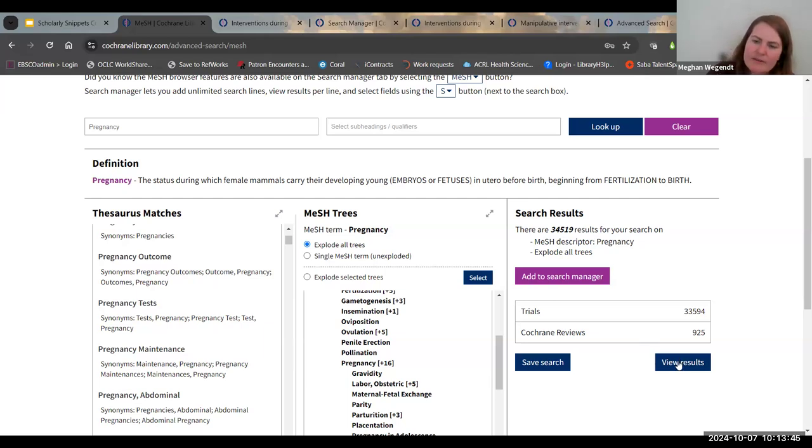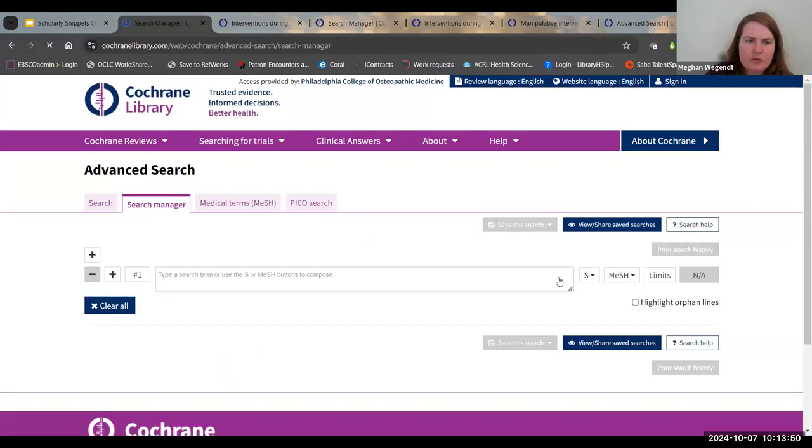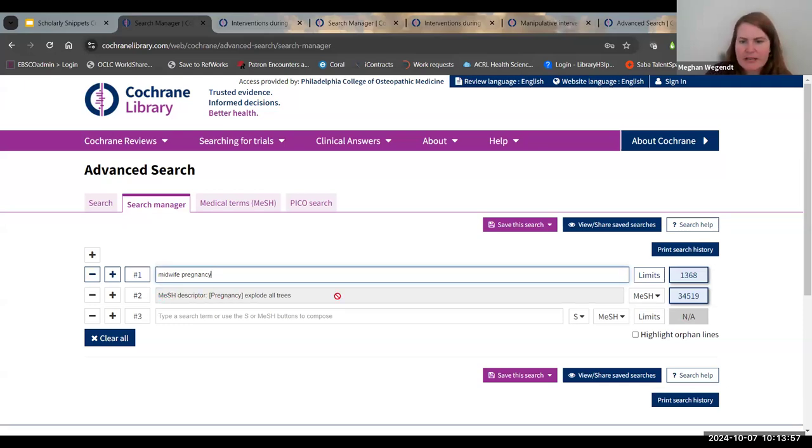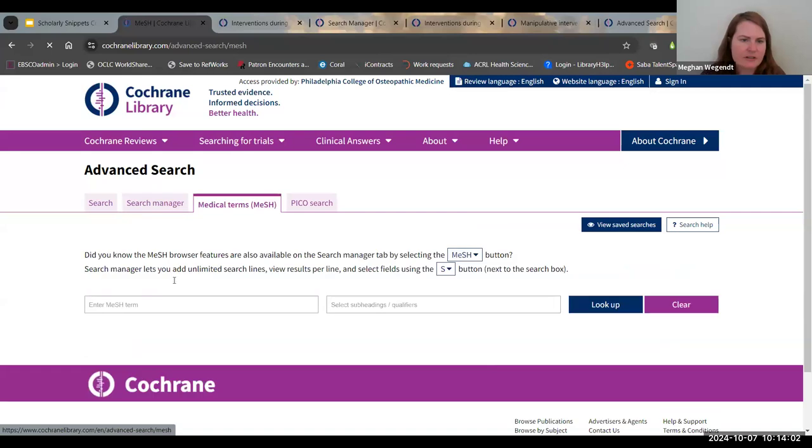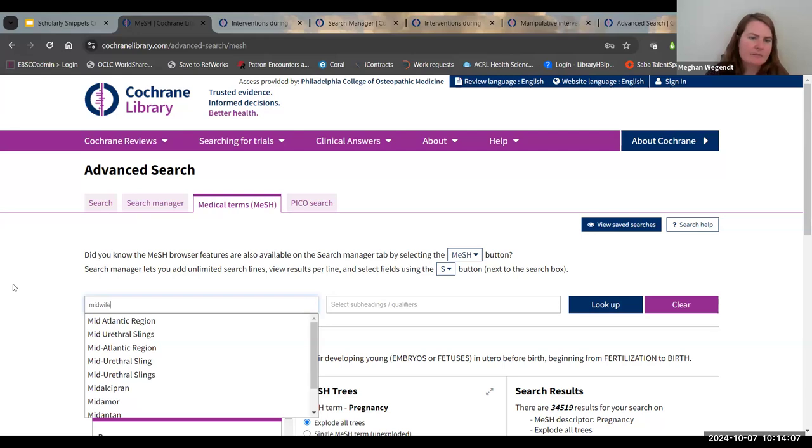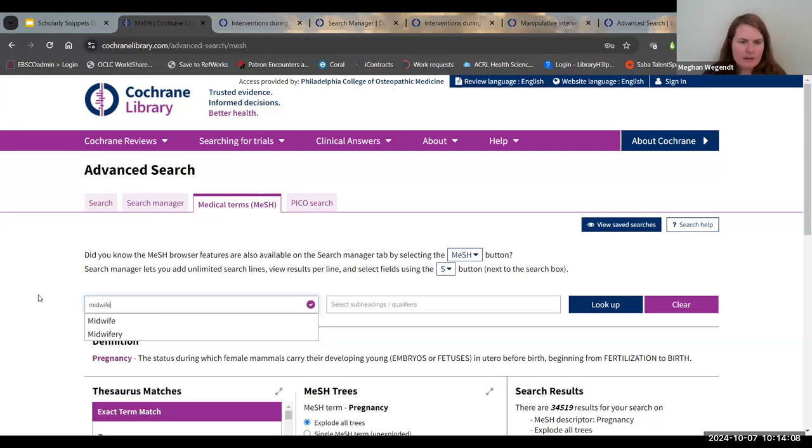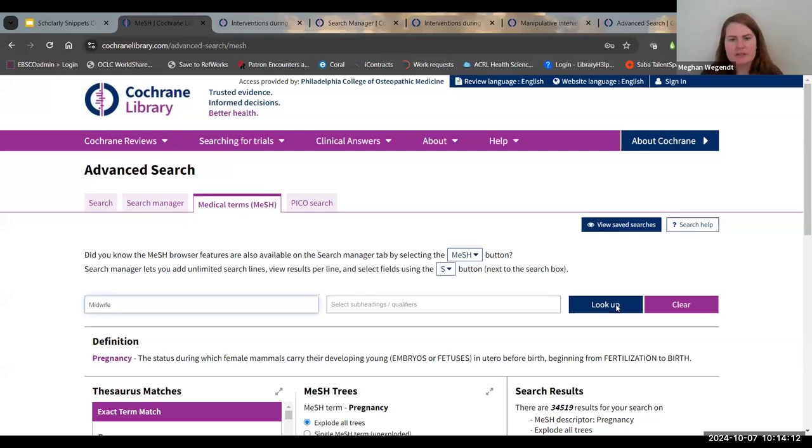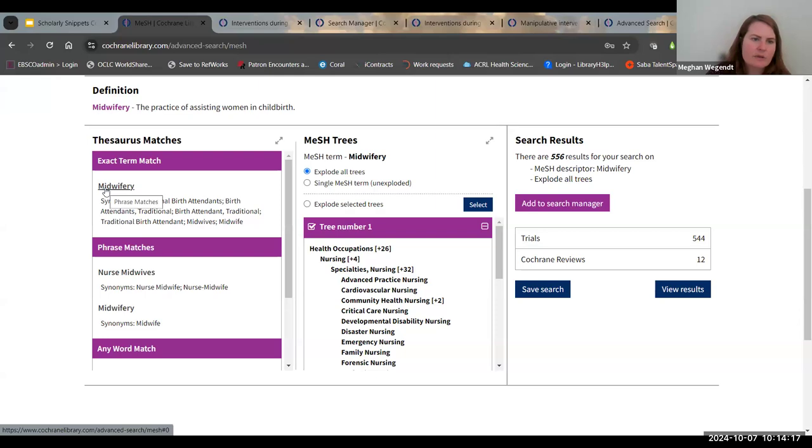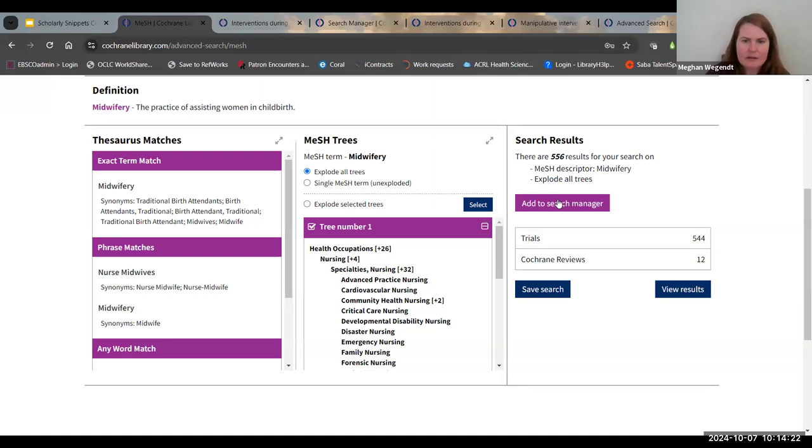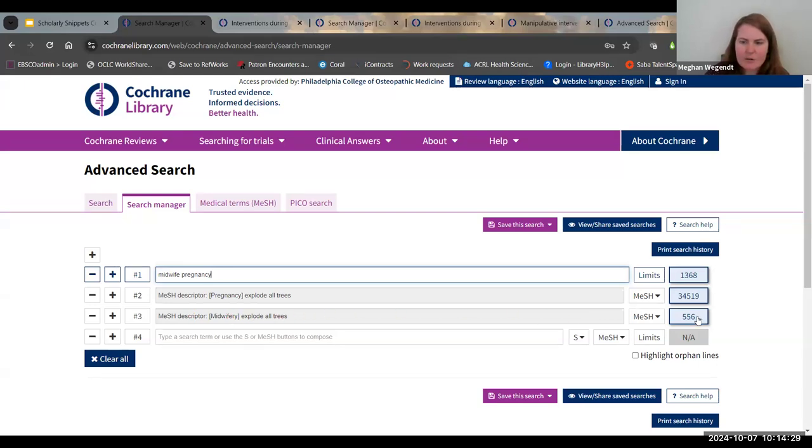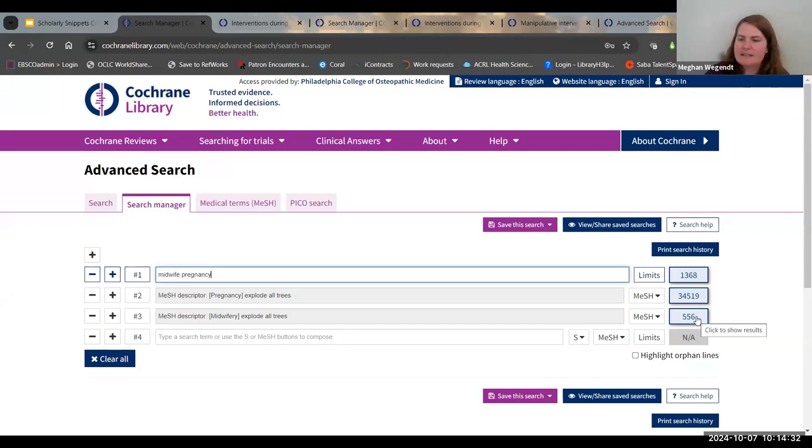It does give you a preview on how many trials and Cochrane reviews are on this specific MeSH term. You can go ahead and view results directly here. You can also click on this button to add to search manager. And here you can see it has added my MeSH descriptor here together with the results. But I wanted to also add in the factor of midwife. So I'm going to search midwife. And you can see there's two terms here. I'm not sure which is the best to use, but I'm going to click on lookup. And you can see it gives me midwifery here. I am going to go ahead and click on add to search builder here. And you can see midwifery, there are now 556 results there.